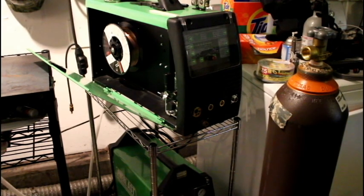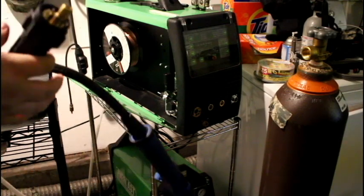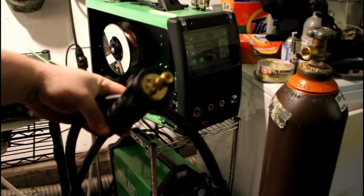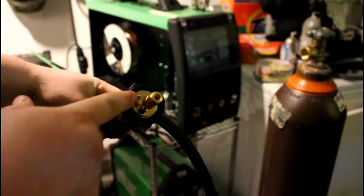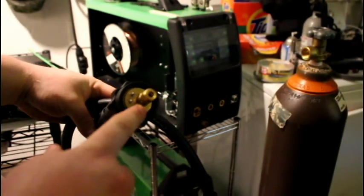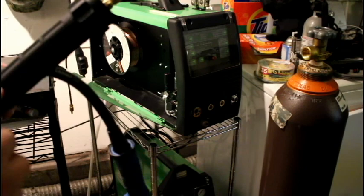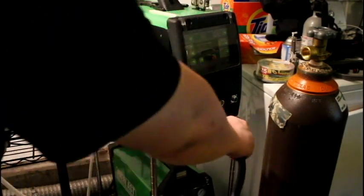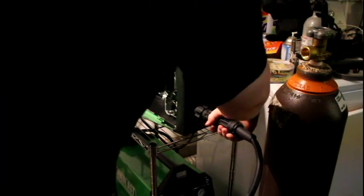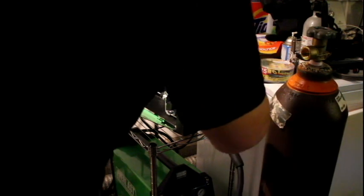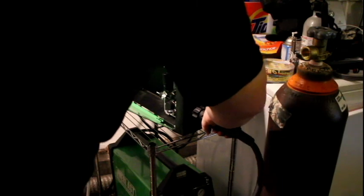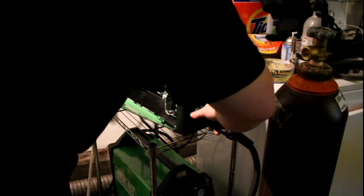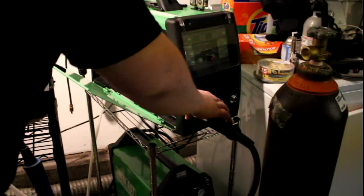So evidently this is a very standardized connector right here. Basically, it's the two remote controls, the gas line, and then that's where the wire feeds through. So you literally just stick it in the one direction that it goes. It's pretty easy to figure out. And then you just tighten this nut down onto the front of the machine.